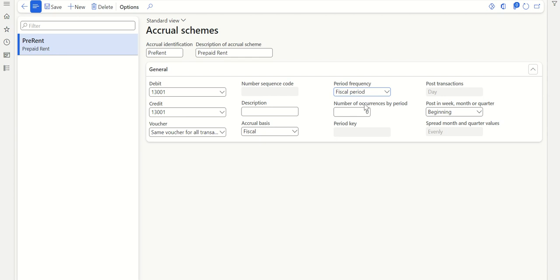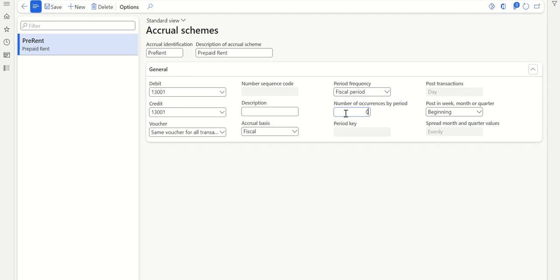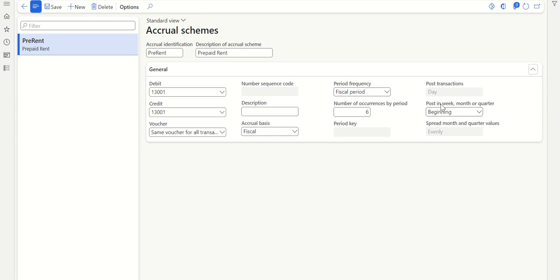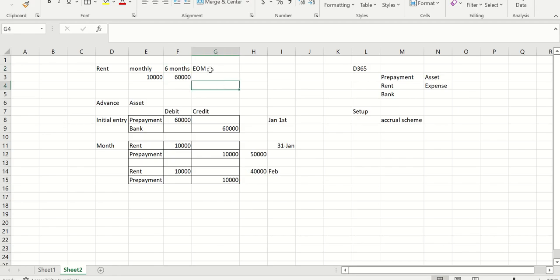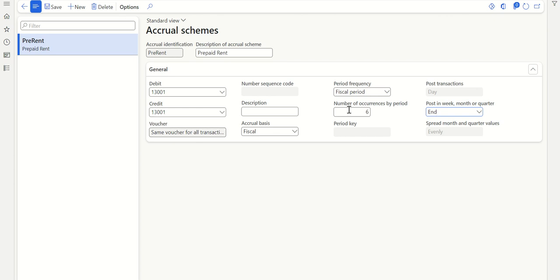Then set the number of occurrences by period. In my example I want six months, so I select six. If your advance payment is for three, eight, or nine months, define that number accordingly. For 'Post in week, month or quarter,' in my example it is end of month — you have three options: beginning of month, middle of month, or end of month. I'm selecting end of month. So my accrual setup will post to the prepayment account monthly for six months at end of month.